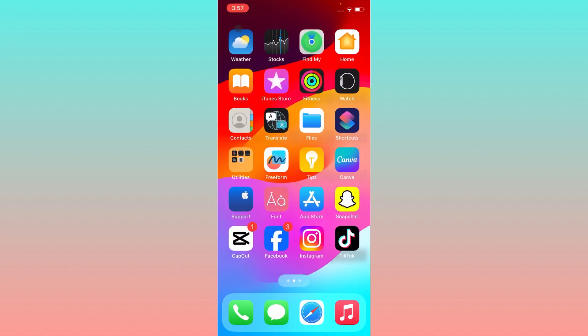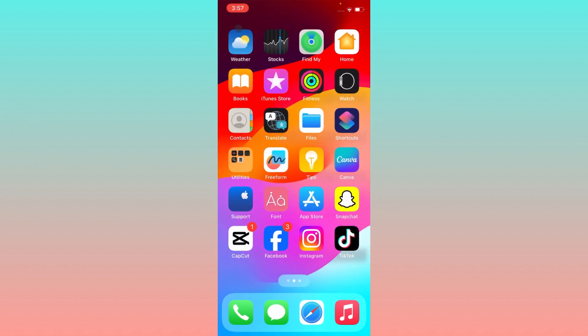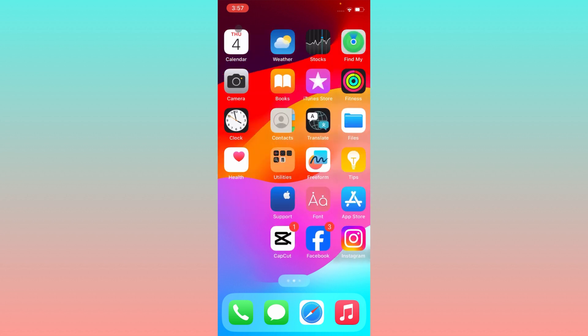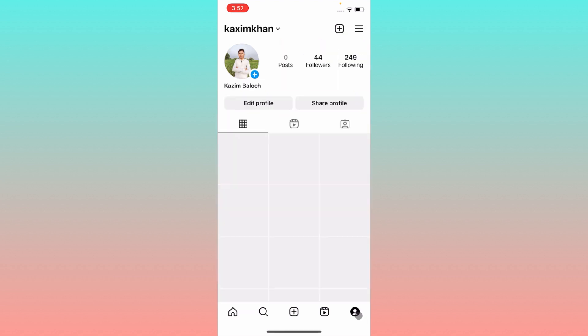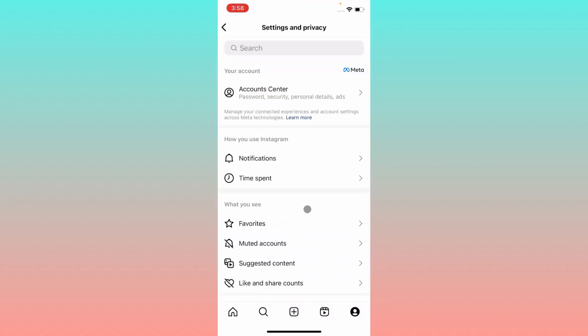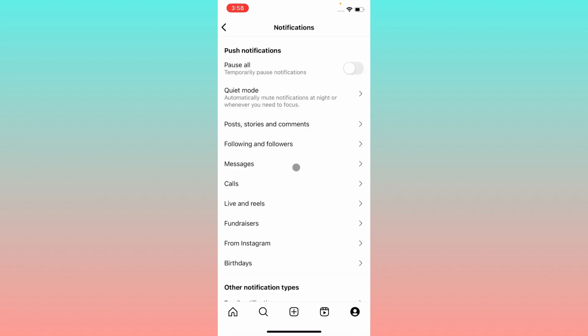If the problem is still not fixed, there may be an error in your app. Open your Instagram app, click on your main profile icon, click on the three lines, then click on Settings and Privacy. After this, find and click on the Notifications option.